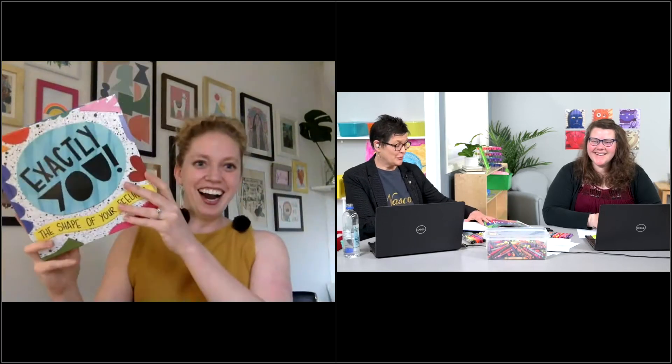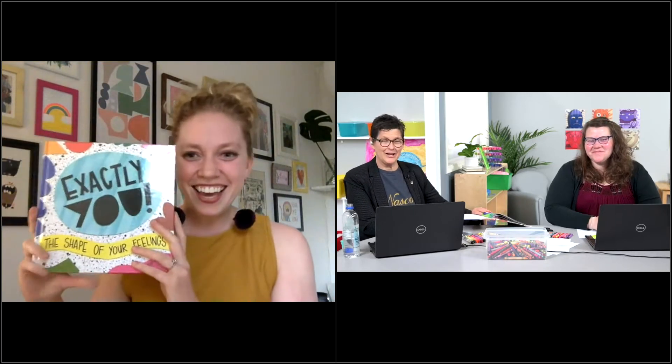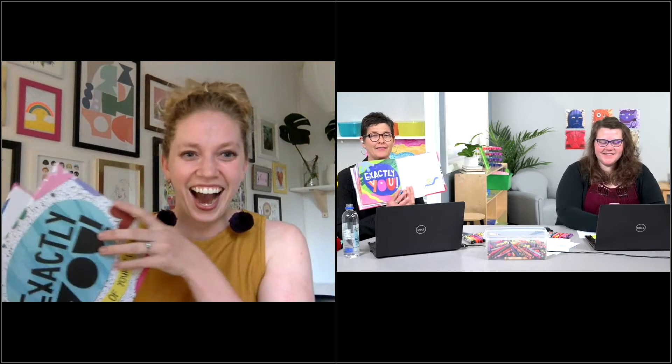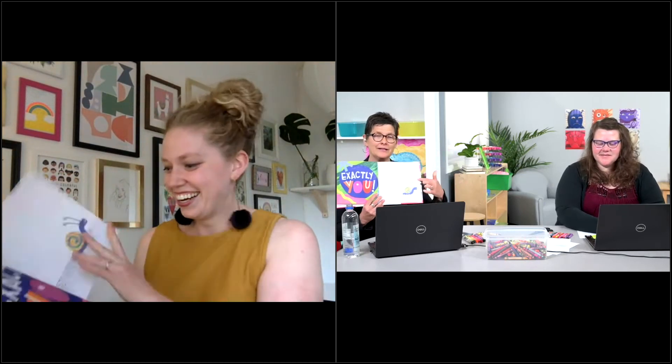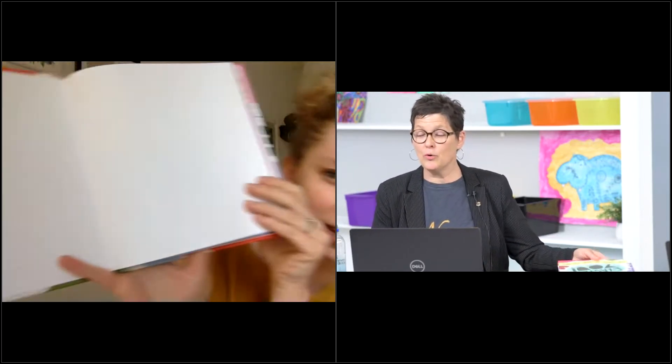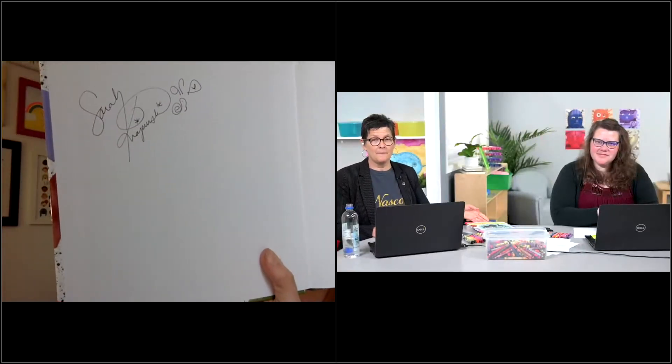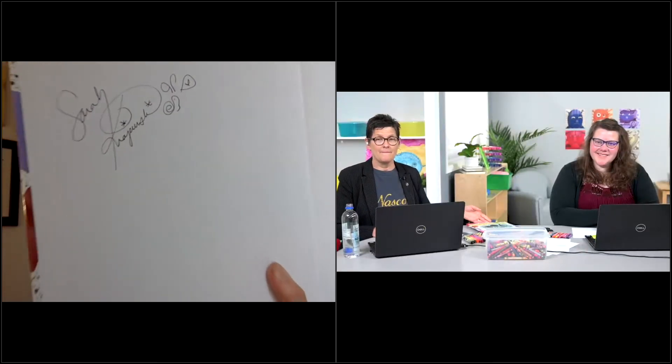That's it! So good. I love the little snail at the end — I know that's kind of a signature Sarah thing. Yes, my little snail is always part of it.